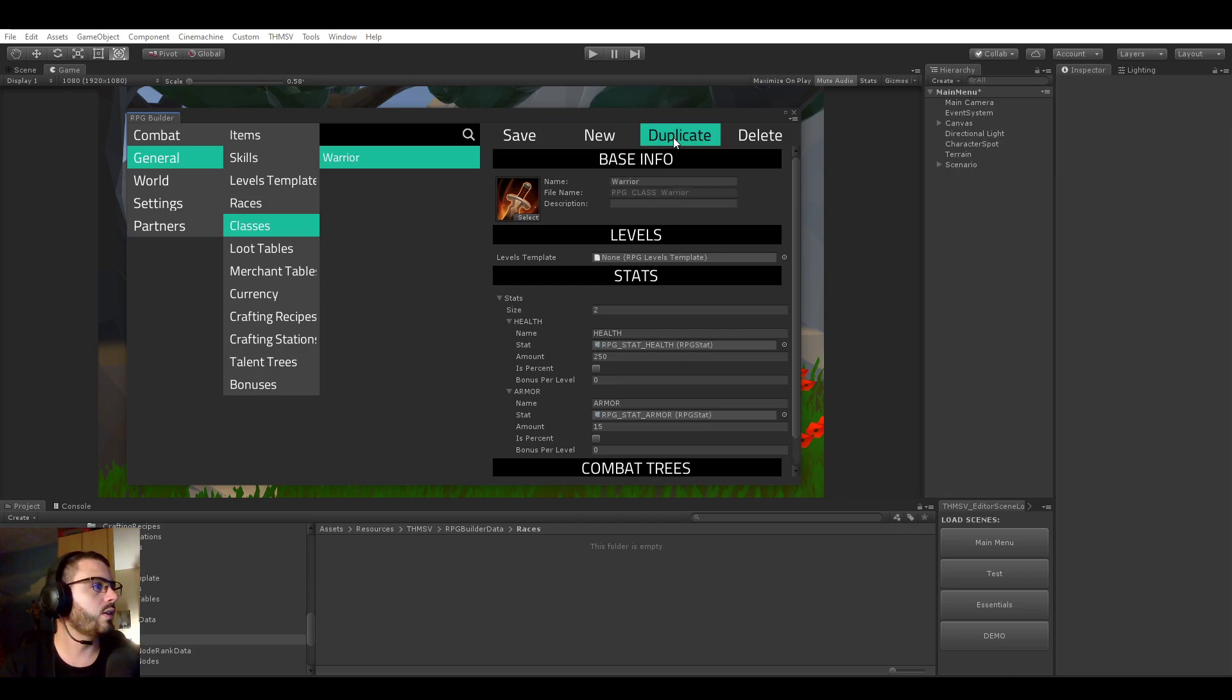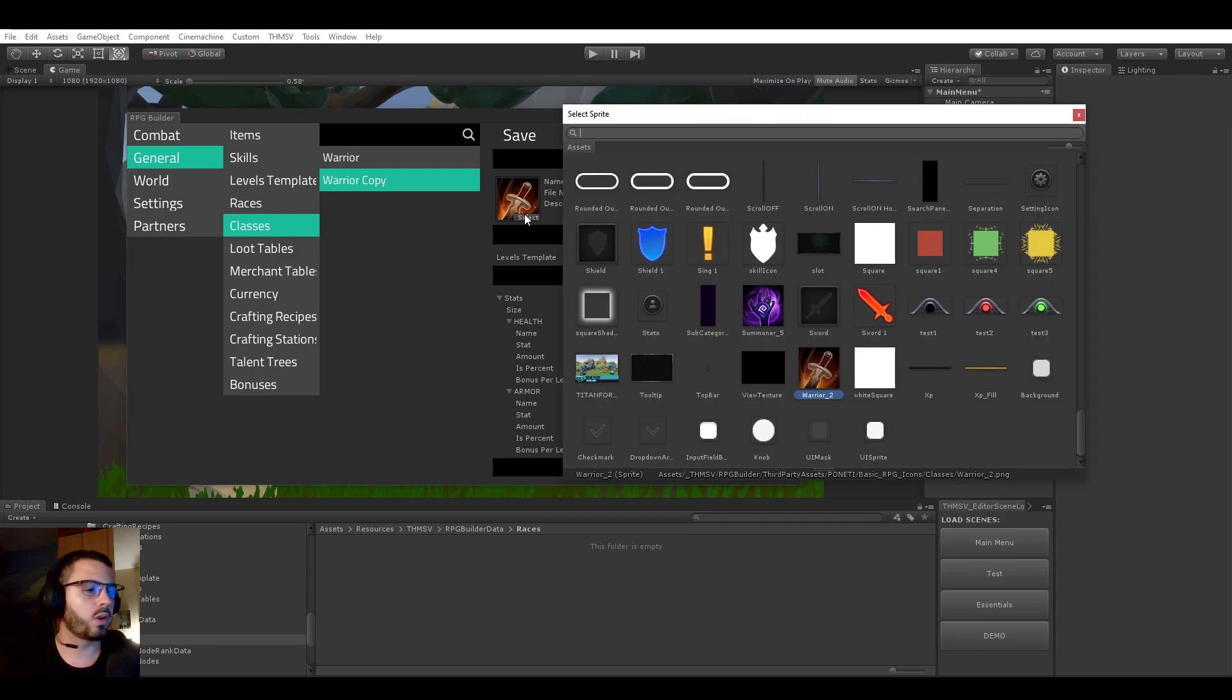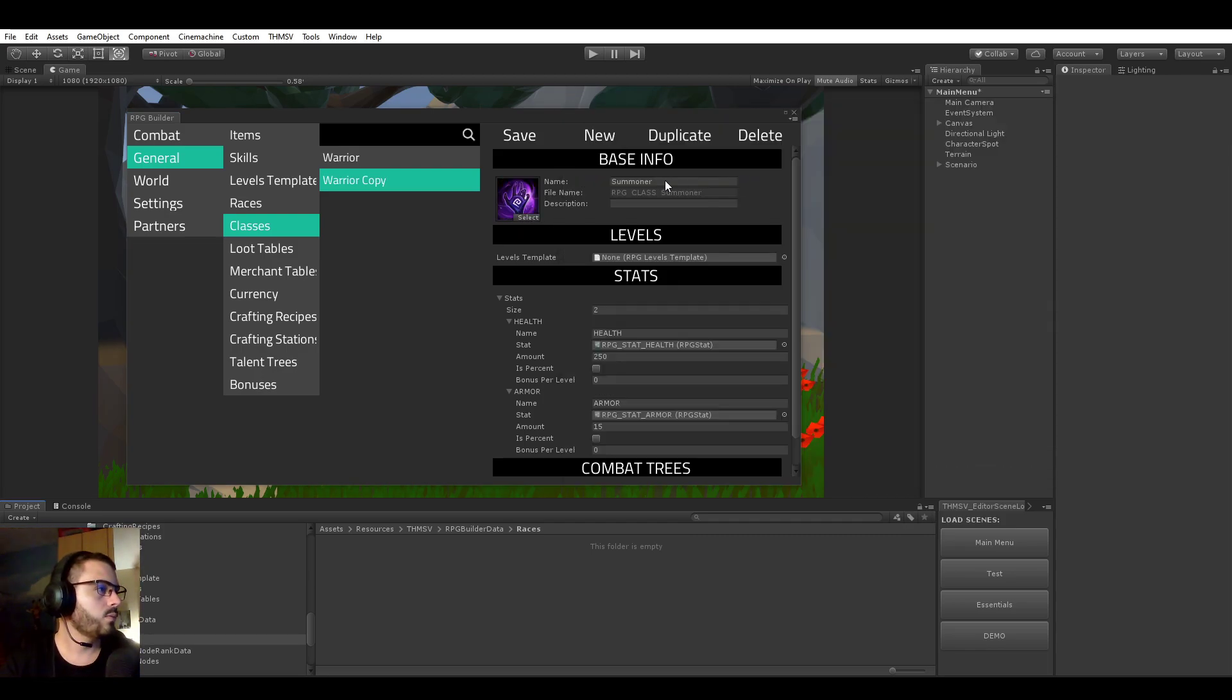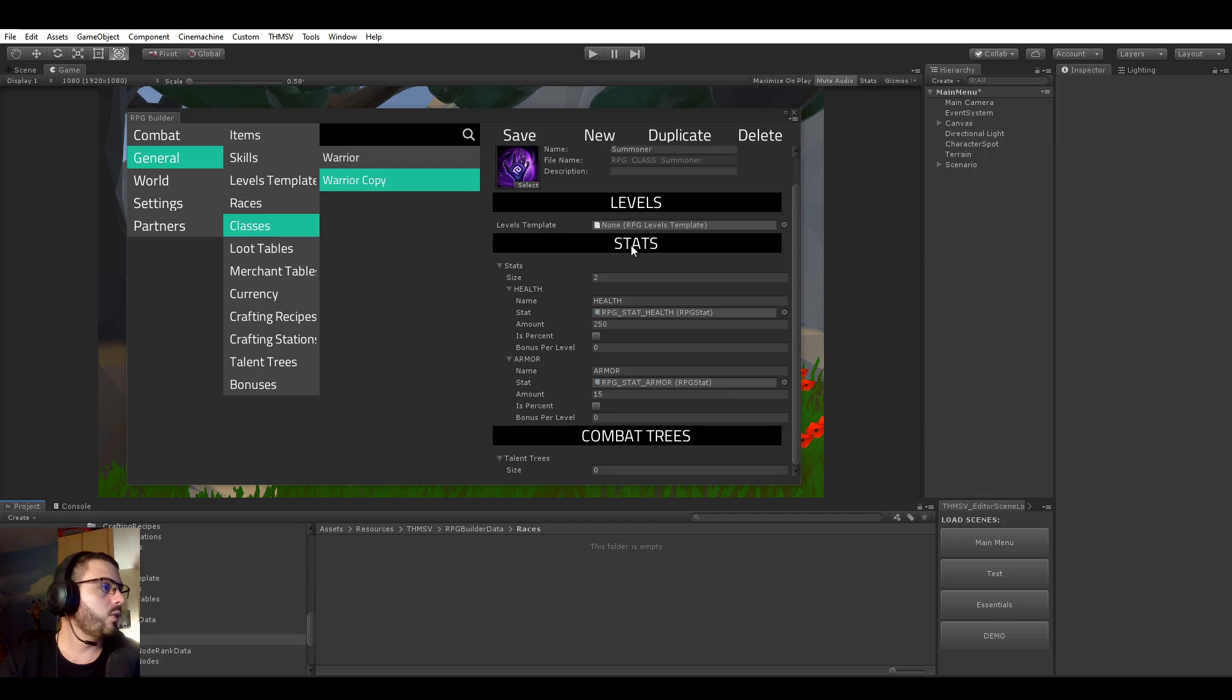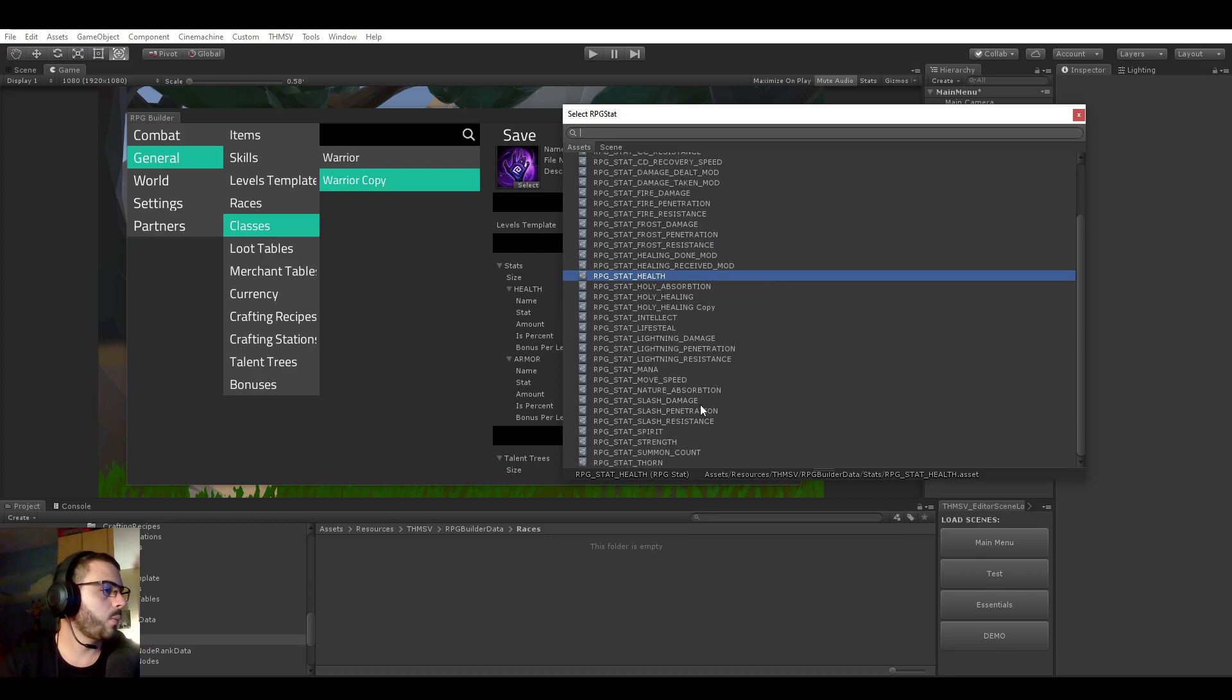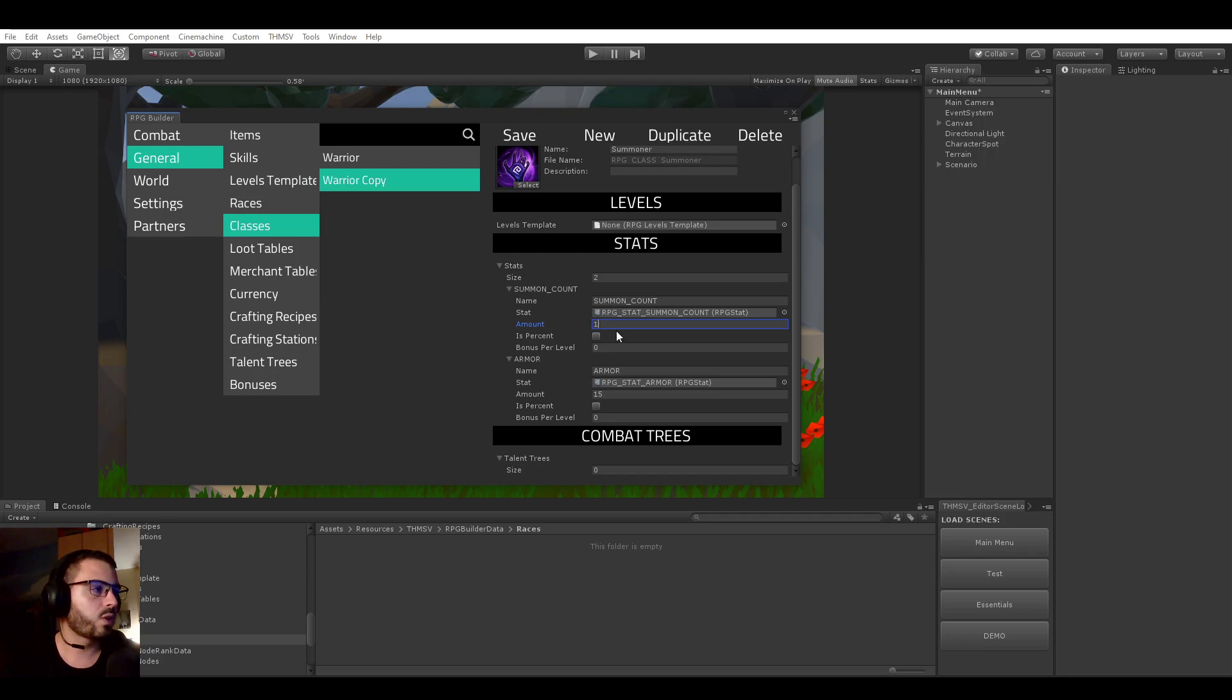Let's duplicate this class and call it Summoner. There is going to be a Summoner class. So Ponety, who is the one providing all the icons, made some icons specifically for each class. So that's pretty cool. The Summoner is going to start with a SummonCount stat of 1. So instead of starting with 1 by default, like any other class, it's going to start with 2. So it's going to be able to Summon 2 pets instead of 1 by default.